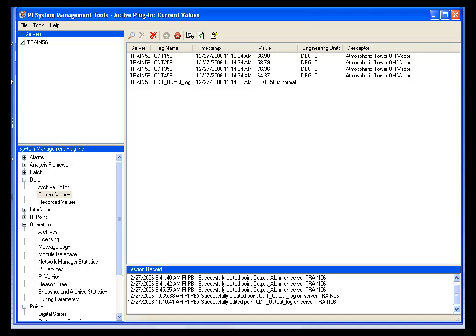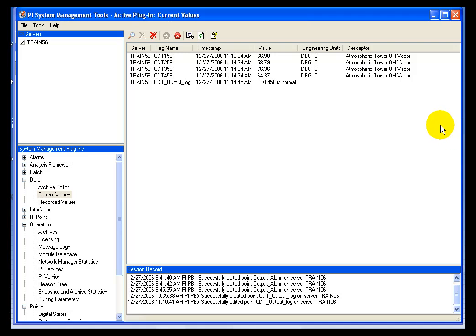We will evaluate that tag and determine whether that information is normal or under range. And you can see that as we've been talking, every 15 seconds we have reported a value through ACE to this tag.